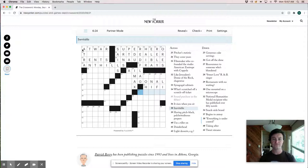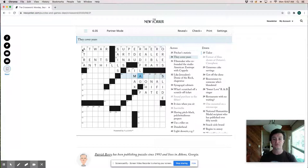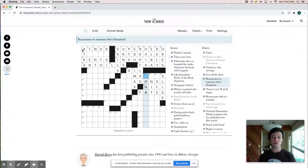Let's see if we can get a couple of bounds here. That would be helpful. Reassurance to someone who's blundered. Like no worries, but I'm not really sure. Sweet love R and B singer. Definitely not sure about that one.